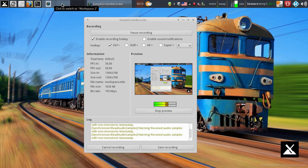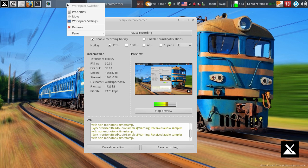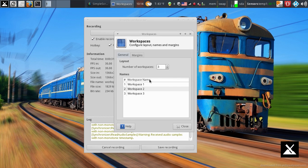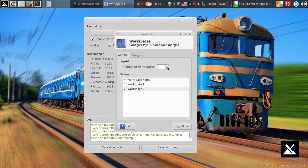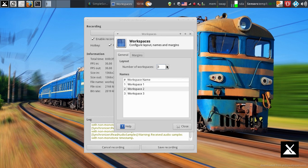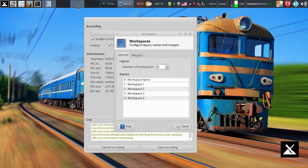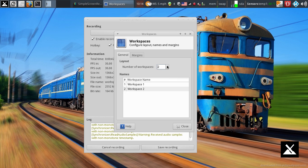And I can adjust the number of workspaces I have by simply right-clicking, coming down to Workspace Settings, and increasing or decreasing the number of windows. And you can see it's adding spots on my panel as needed. I normally run with two workspaces on a laptop.